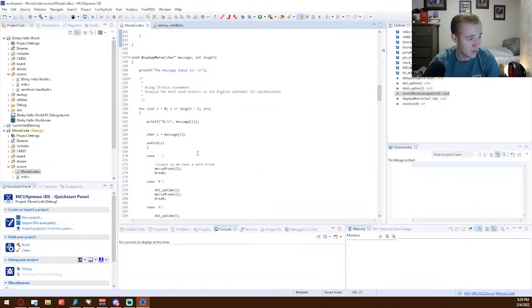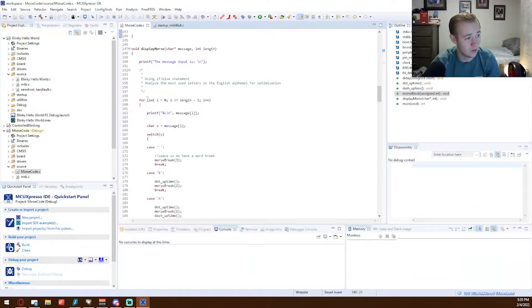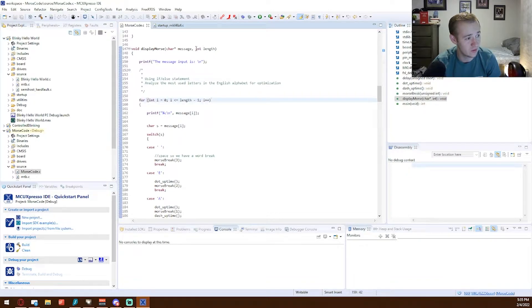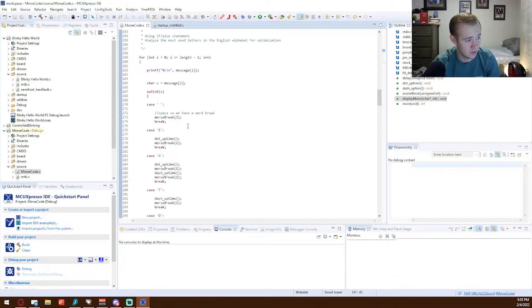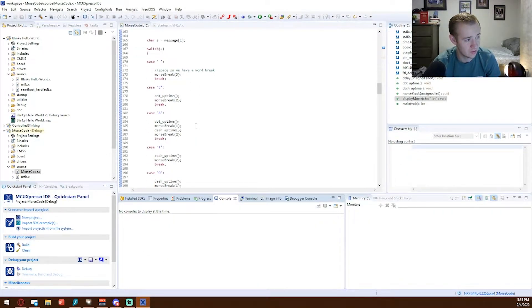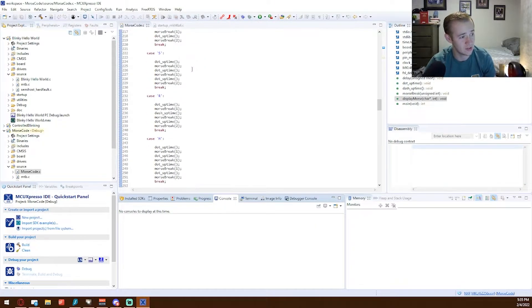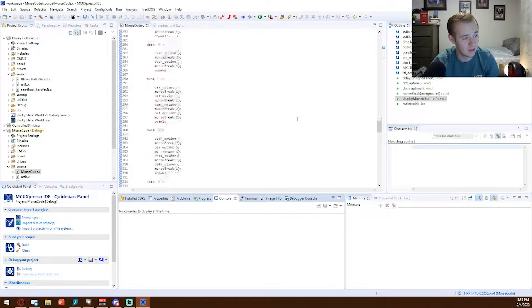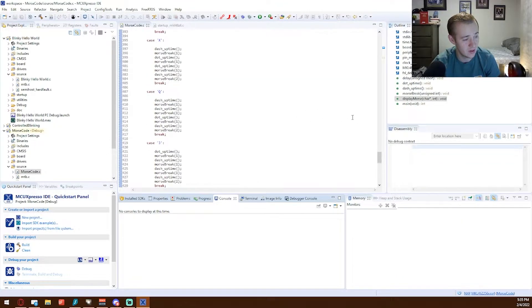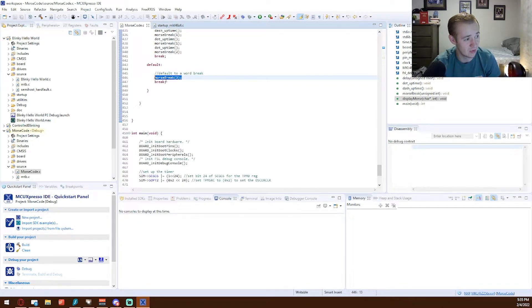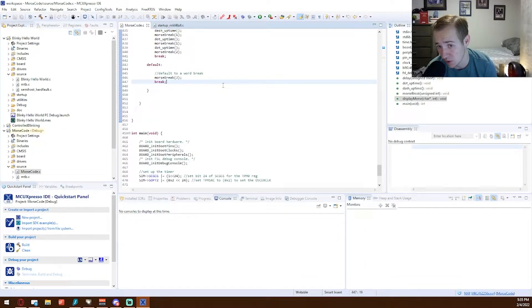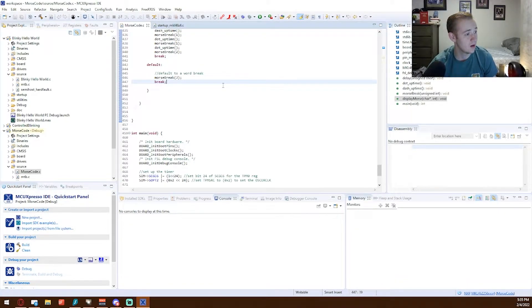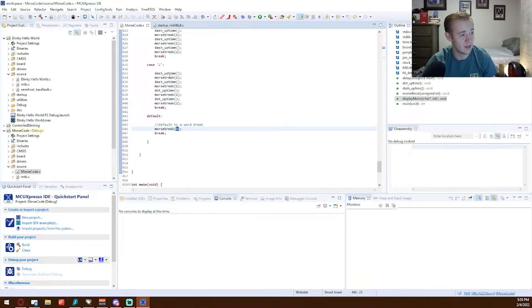And then, here I used a simple for loop that lasts the length of the message that's put in. It prints out the message letter by letter into the console as it displays, and we have each letter as well as space and a period. We have a default of a break for one second. So our default is just an end of word. In that, you can see MorseBreak 3. And then at the end of each...